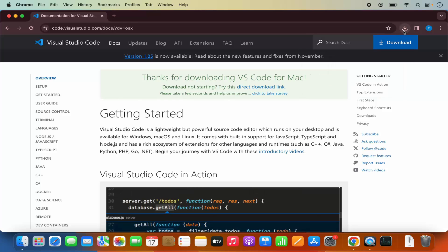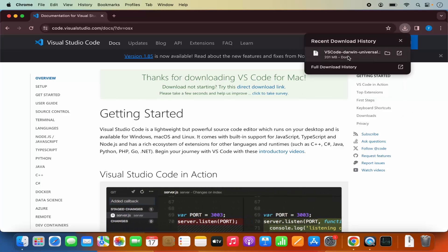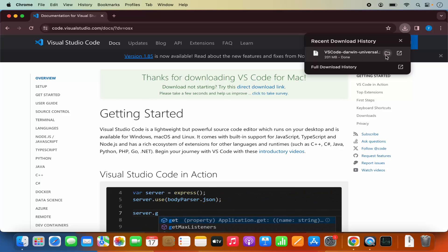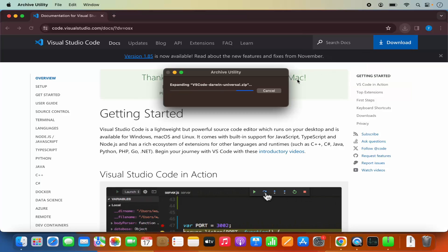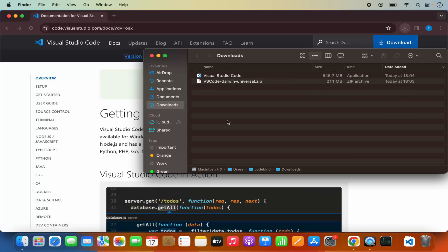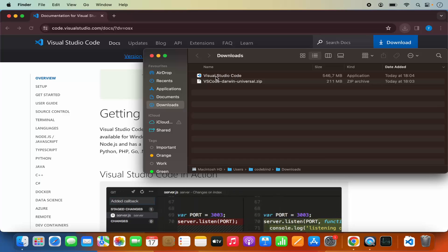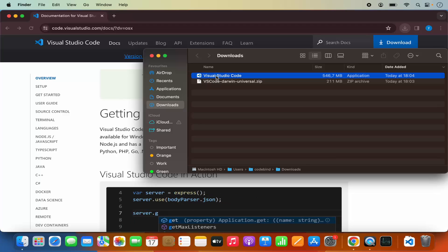Once you click on the Download button, you will see that the Visual Studio Code zip file will be downloaded. So we are going to click on this zip file, which is going to extract it. And then it's going to look like this — the extracted Visual Studio Code icon is visible here.